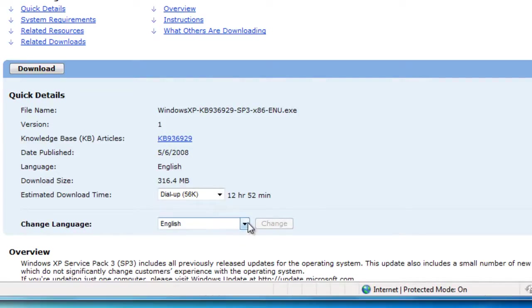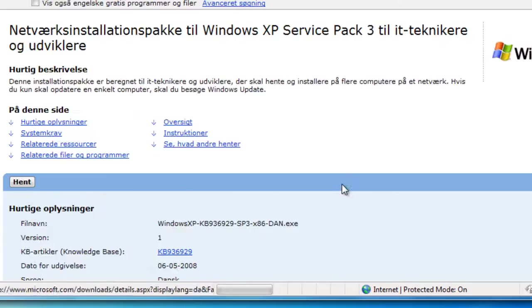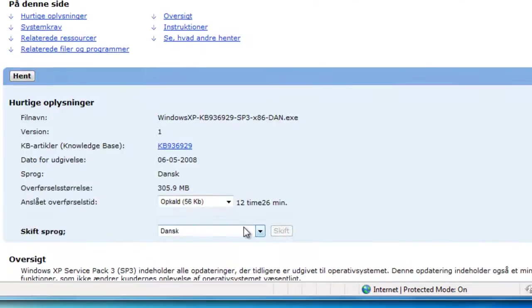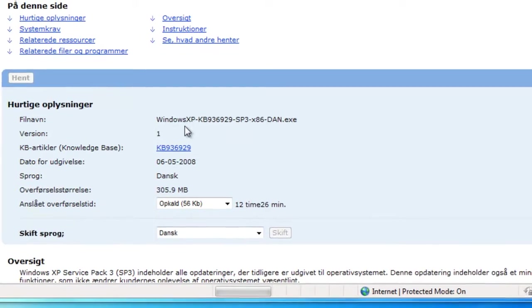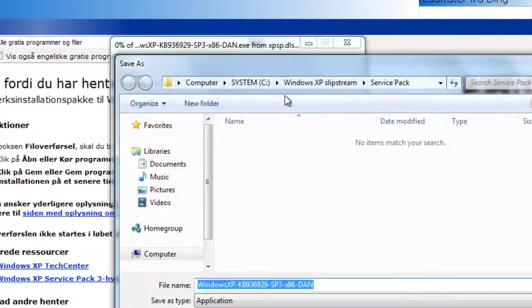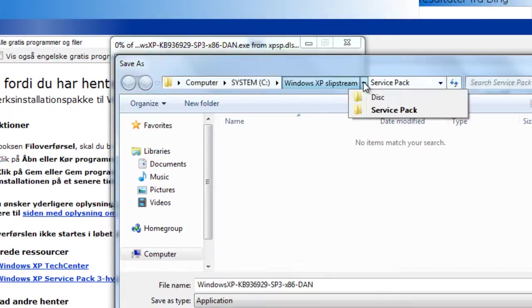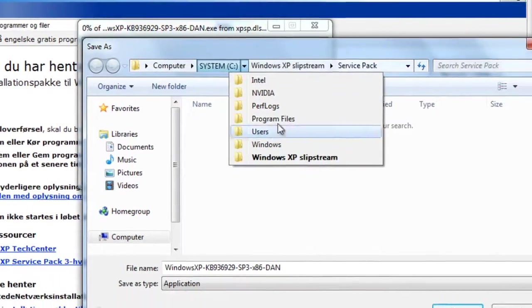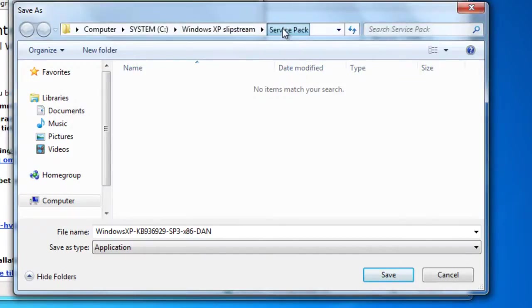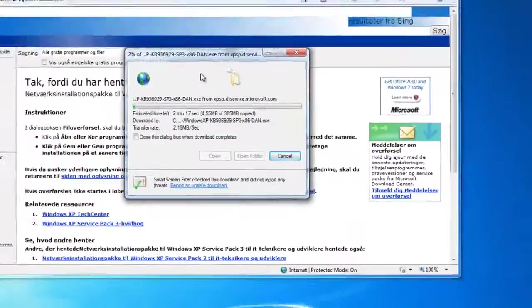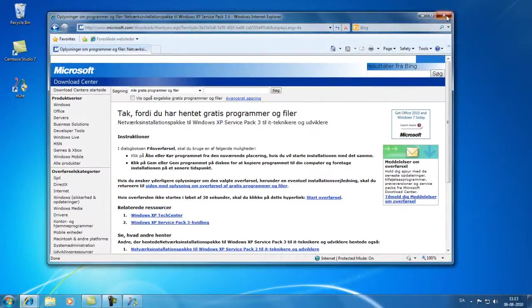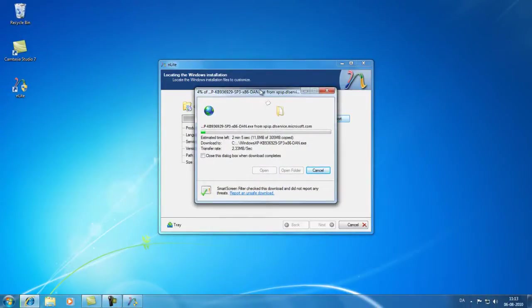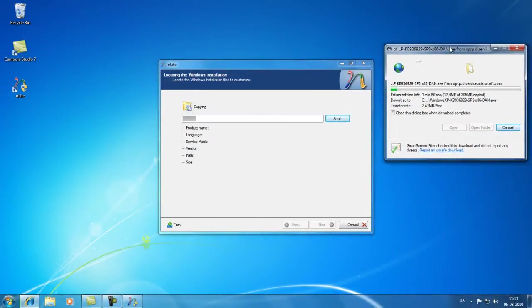Now my Windows XP disk is Danish so I'll just need to download the Danish service pack for this to work. So just pick the language, click change, and then click download. This will start the download and I'll just save it. And I am saving this to my service pack folder here on my C drive, my project folder service pack. I'll just save it here. So while these are downloading I'll just pause this video and I will return when they are done downloading and copying.